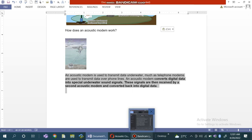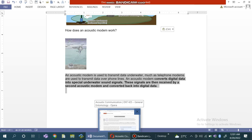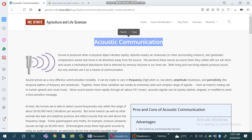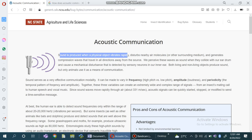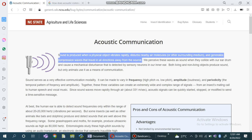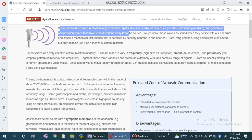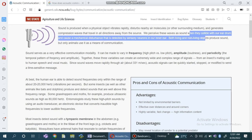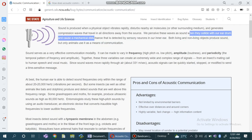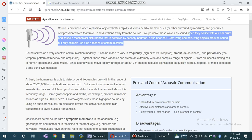Sound is produced when a physical object vibrates rapidly, disturbs nearby air molecules, and generates compression waves that travel in all directions away from the source. We perceive these waves as sound when they collide with our eardrum and cause a mechanical disturbance that is detected by sensory cells in our inner ear.